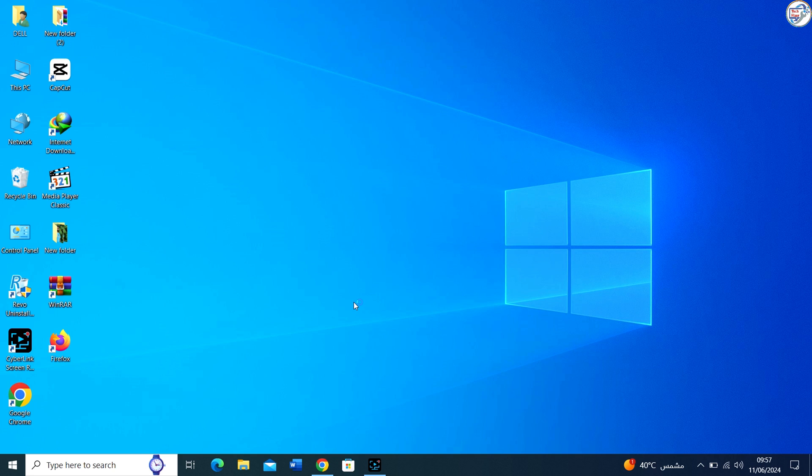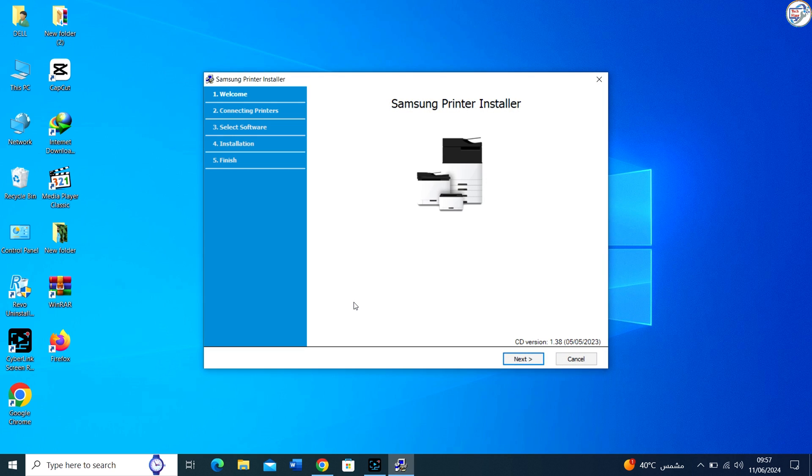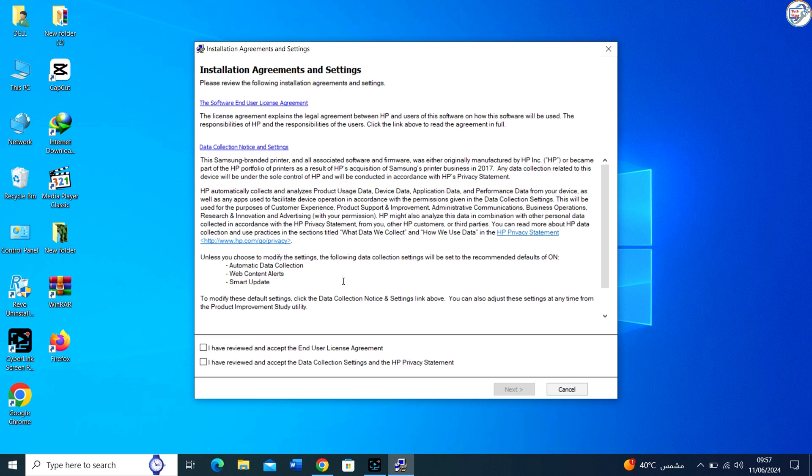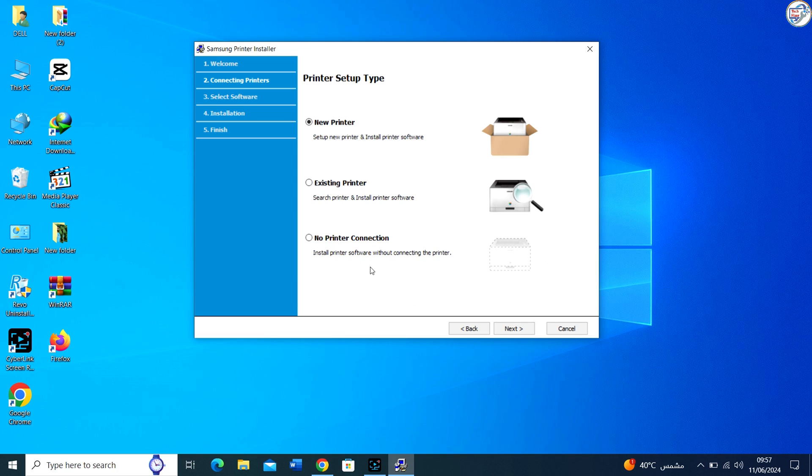Follow the instructions on the screen to complete the installation process. The installation wizard will guide you through the process. You may need to agree to a license, select installation options, and specify the printer connection type, USB cable.